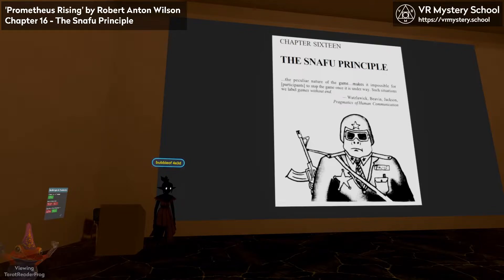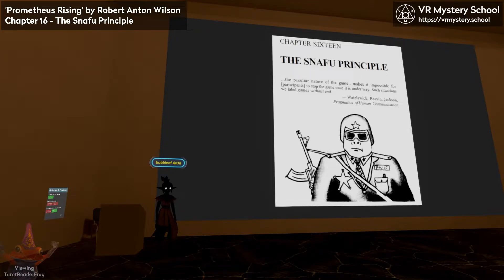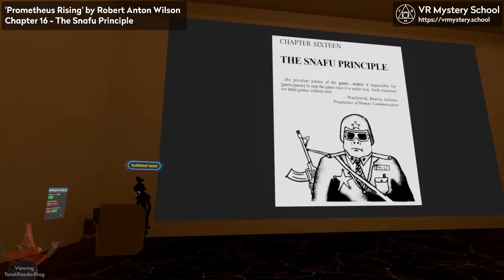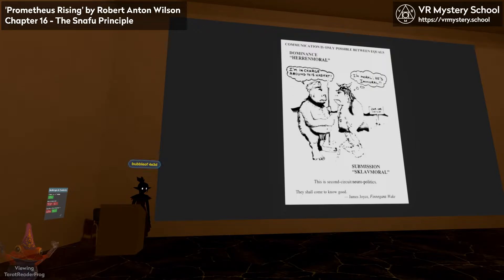Let's continue with Chapter 16 on page 239. It's titled The Snafu Principle. We have a picture of a police officer and a quote: 'The peculiar nature of the game makes it impossible for participants to stop the game once it is underway. Such situations we label games without end.' That's from Pragmatics of Human Communication by Watzlawick, Beaven, and Jackson. Our next page says: communication is only possible between equals.